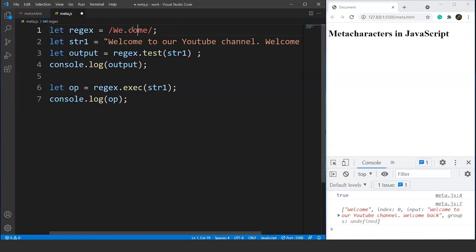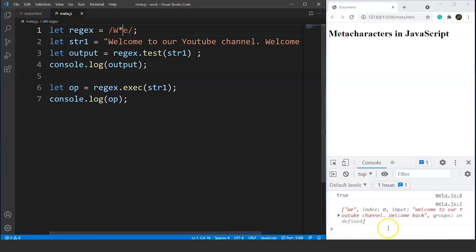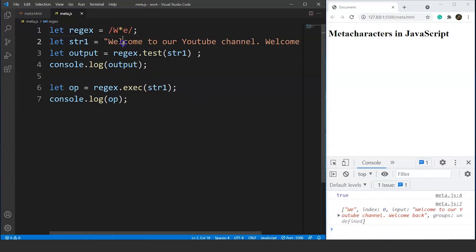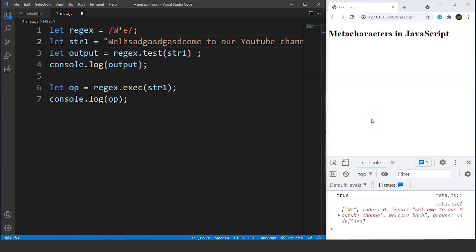If we want to replace more than one character and don't know the number of characters, we have another meta character — the asterisk. The asterisk allows multiple characters within a particular expression. We'll remove all middle characters and put asterisk in their place. Saving it, the output returns true for the test function and the exec function returns index zero. Now we can put any number of characters between W and E — only the first and last characters of 'welcome' matter.